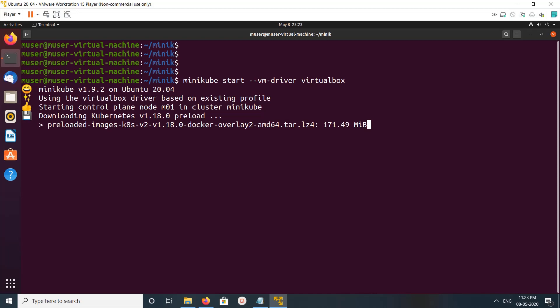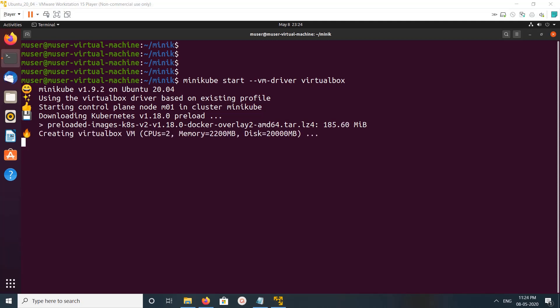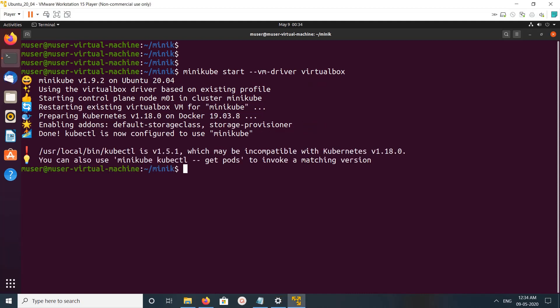It's downloading the Kubernetes preload — a preloaded Kubernetes image. It's creating the VirtualBox VM. You can see that now minikube is up and running.